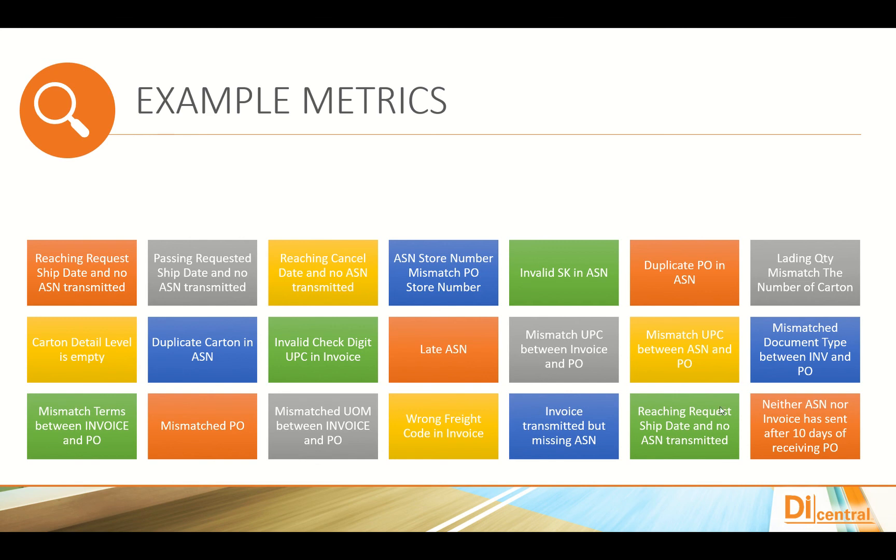We have several metrics you can take a look at. Mismatched document types, requesting ship dates with no ASN transmitted, and so forth.